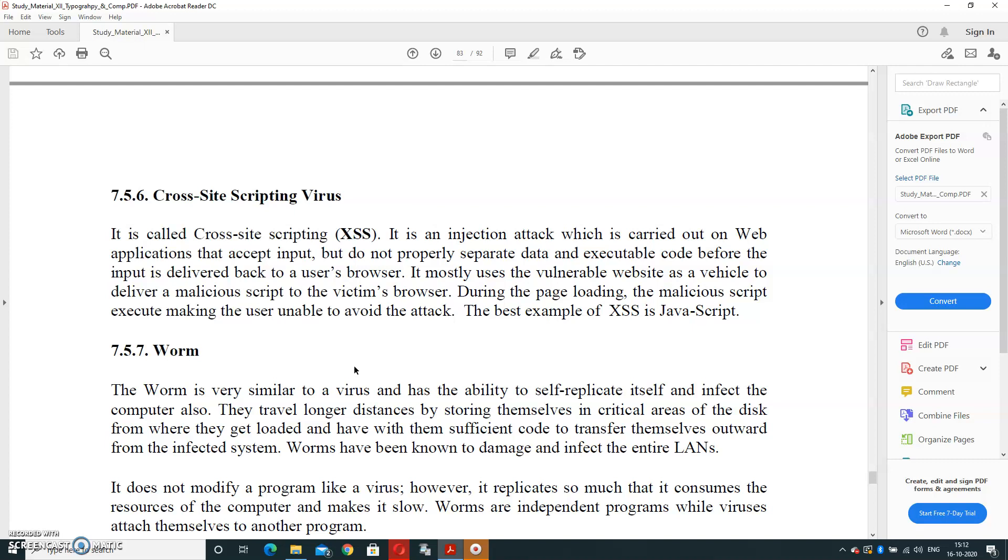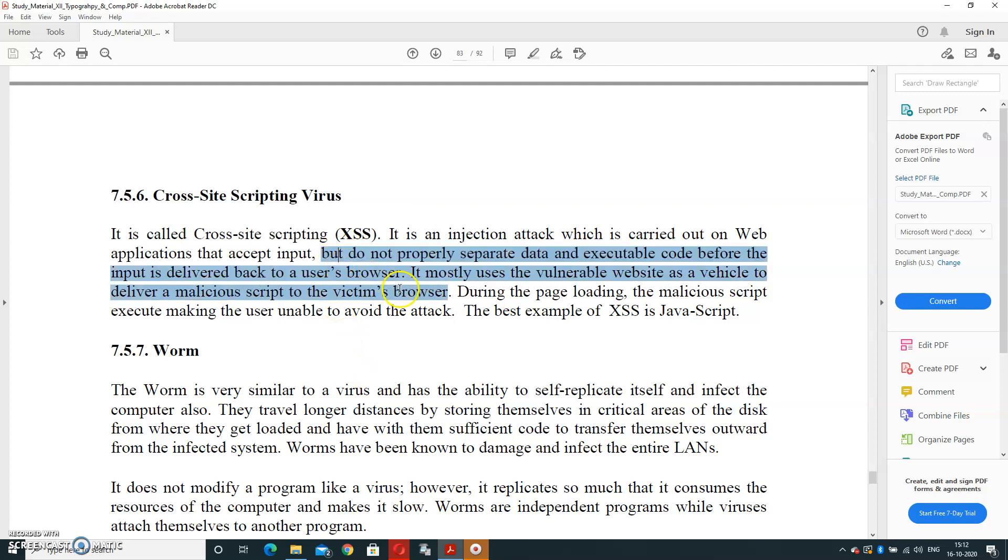Next is Cross-Site Scripting Virus. It is also called XSS—Cross-Site Scripting. It is an injection attack which is carried out on web applications that accept input but do not properly separate data and executable code before the input is delivered back to the user browser. It mostly uses the vulnerable website as a vehicle to deliver a malicious script to the victim browser, and during the page loading, the malicious script executes, making the user unable to avoid the attack. The best example is JavaScript. This type of virus enters the computer system when we are going to start the coding section of programs.